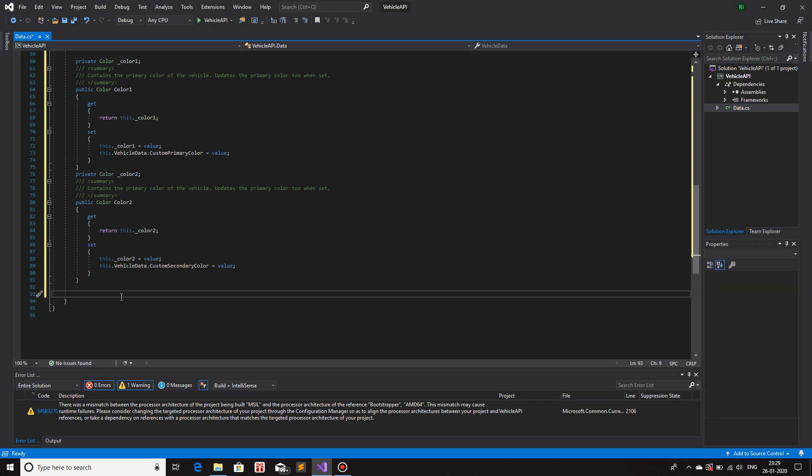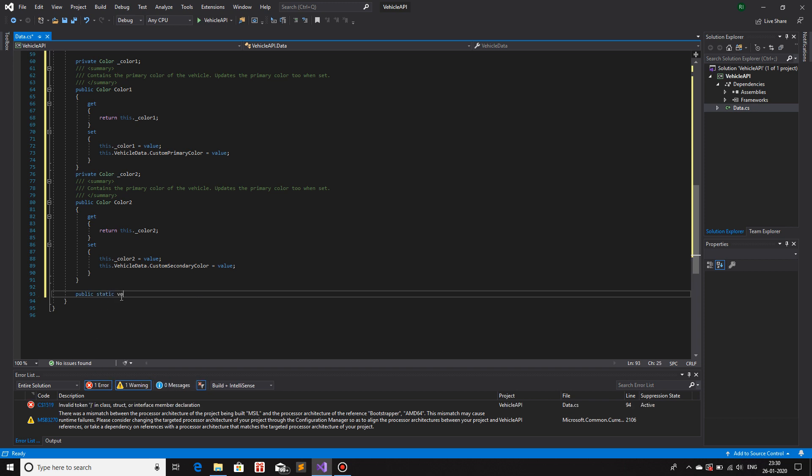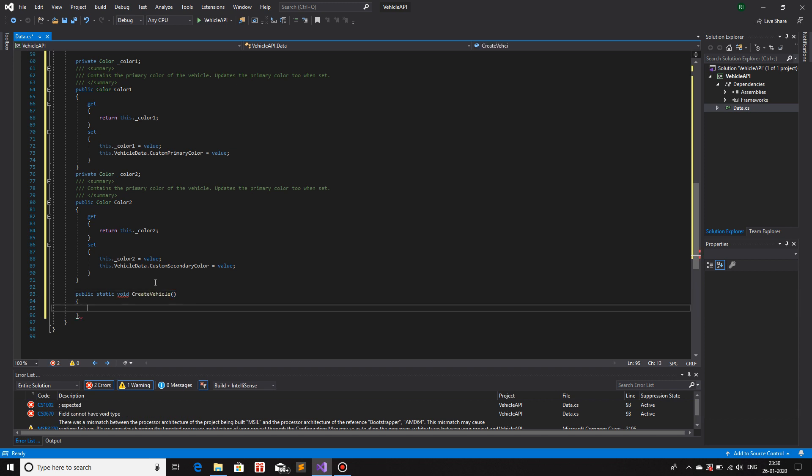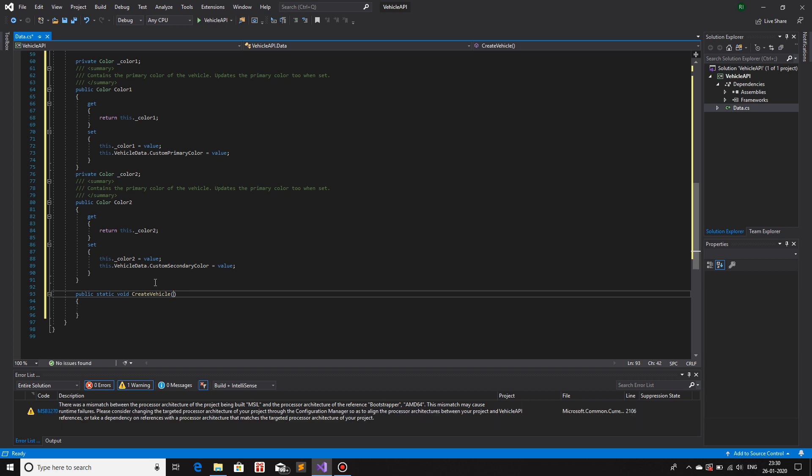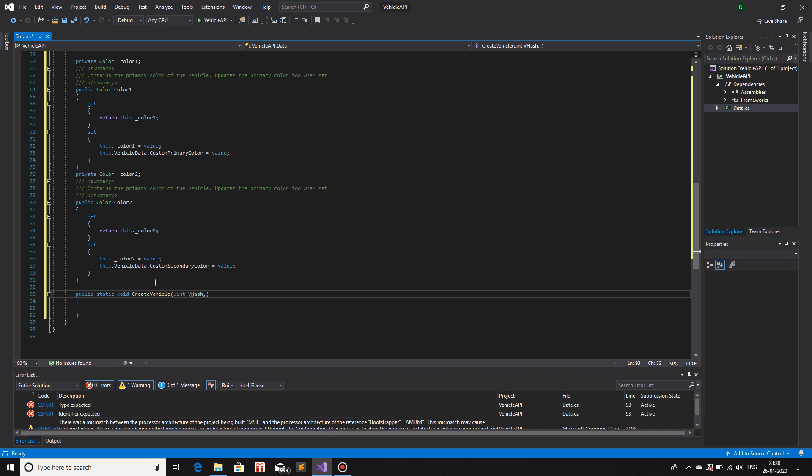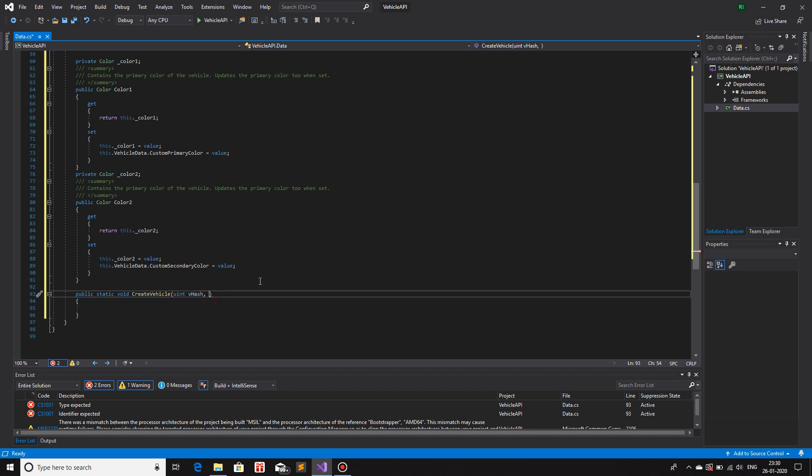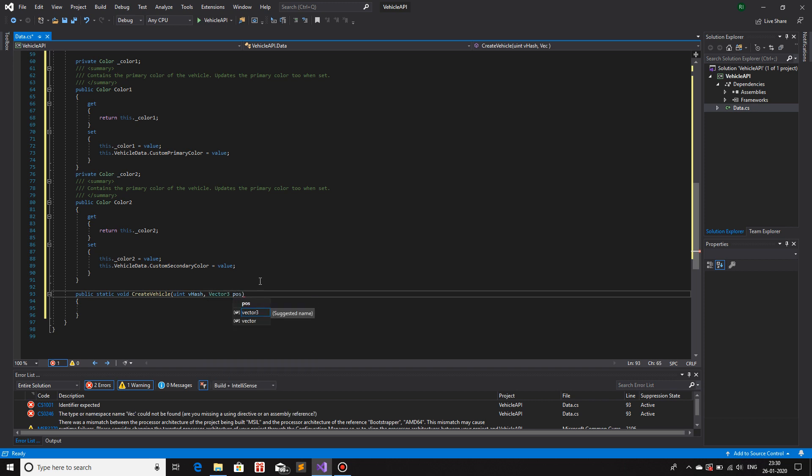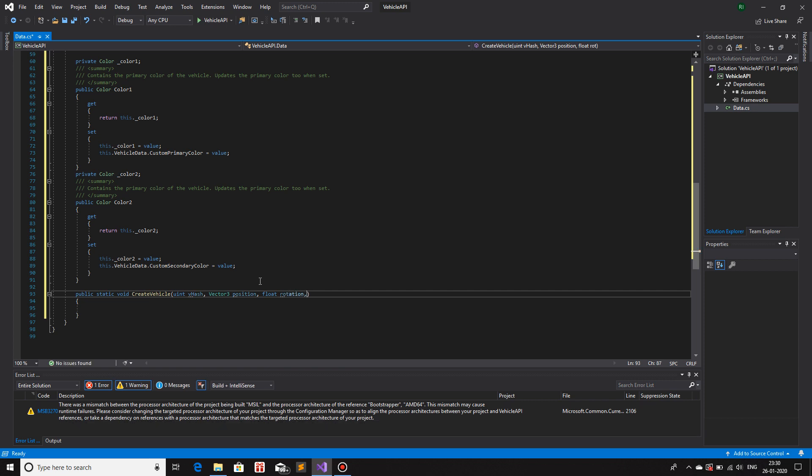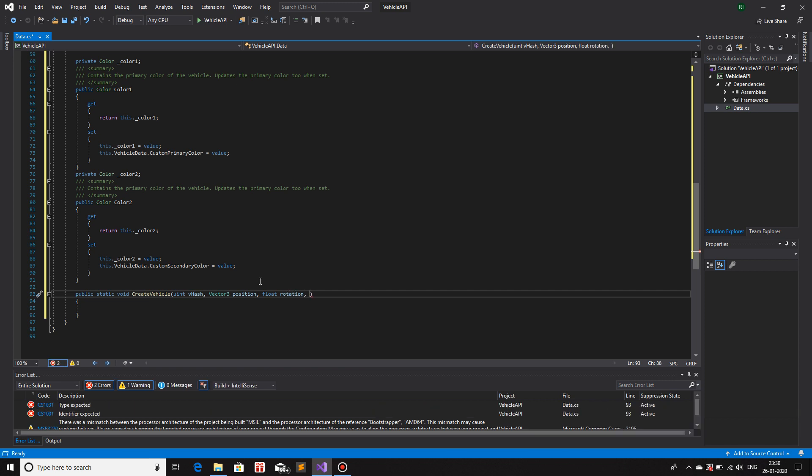The function that I'm going to use is a static function, basically so that I don't have to create an object for me being able to use the function. So public static and I'll keep it void. I don't want any return type and create vehicle. The arguments that I'm going to ask for this function is going to be vehicle hash. So uint vHash. For local variables, I like to keep the first letter small and no underscore before the name, the identifier. We have the hash. We need the position. So Vector3 position. Then we need the rotation. So I'll keep it float rotation.